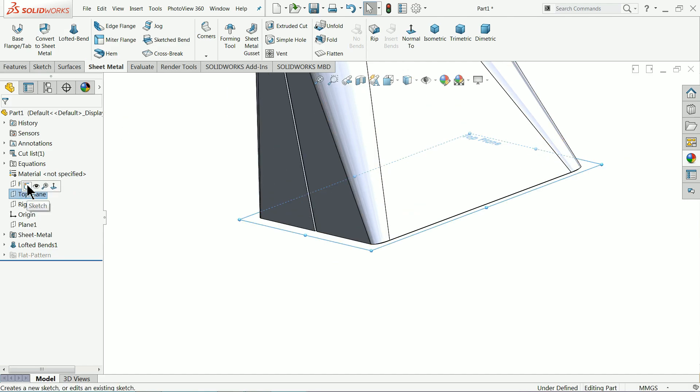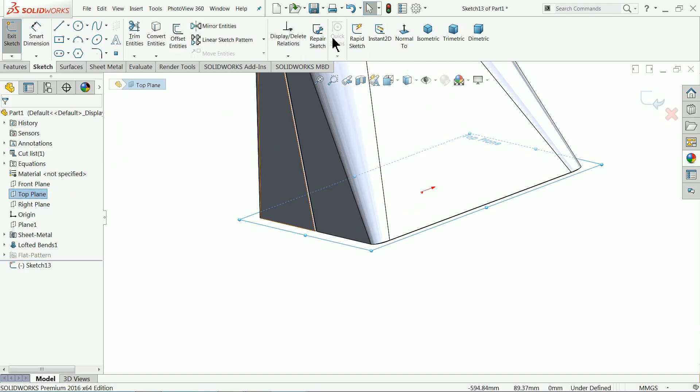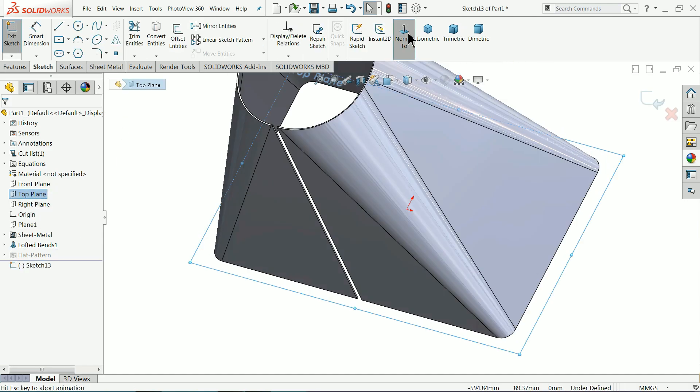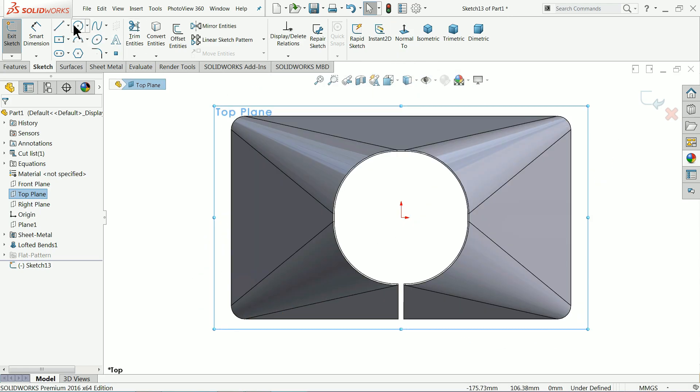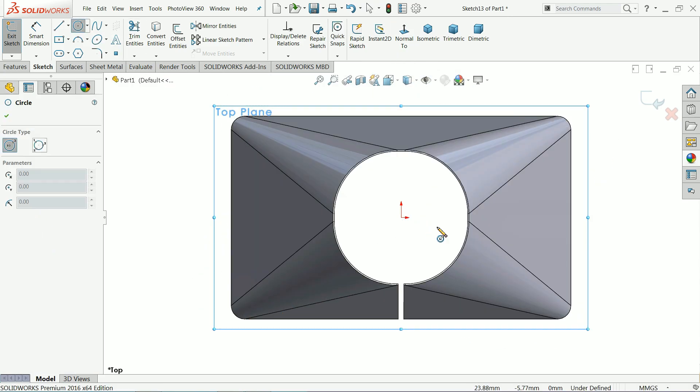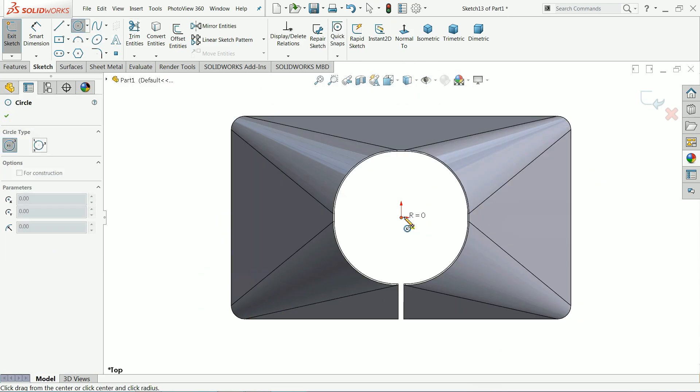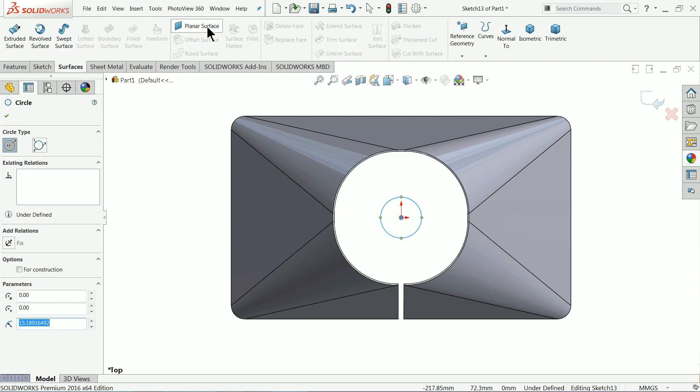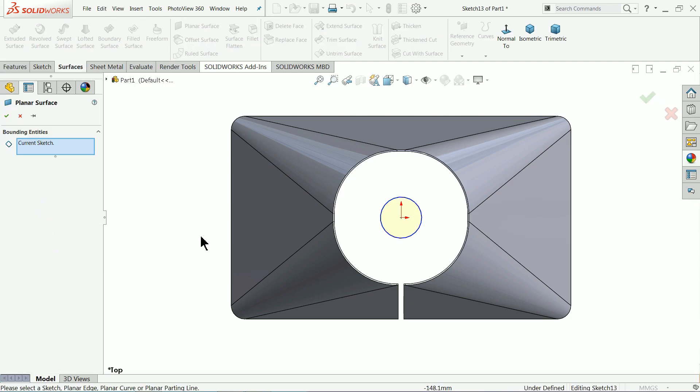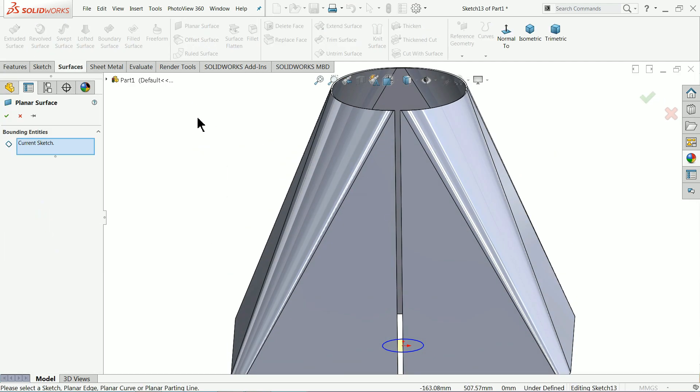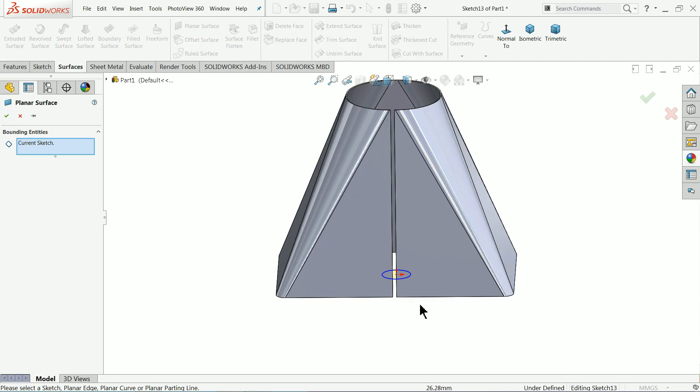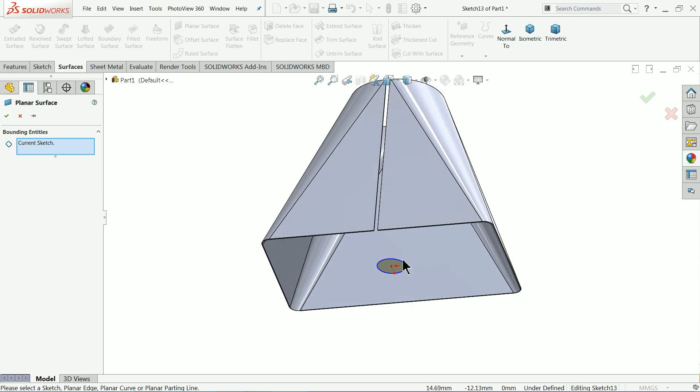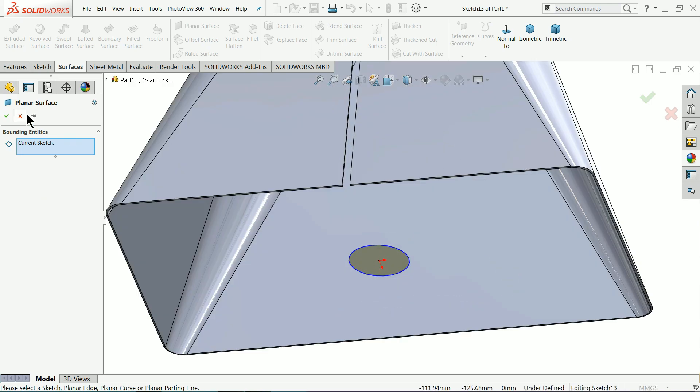Choose top plane sketch, take the normal, draw one circle. Go to surface and select your planar surface. This is going to create a simple plane for the reference purpose. Later we will hide it.